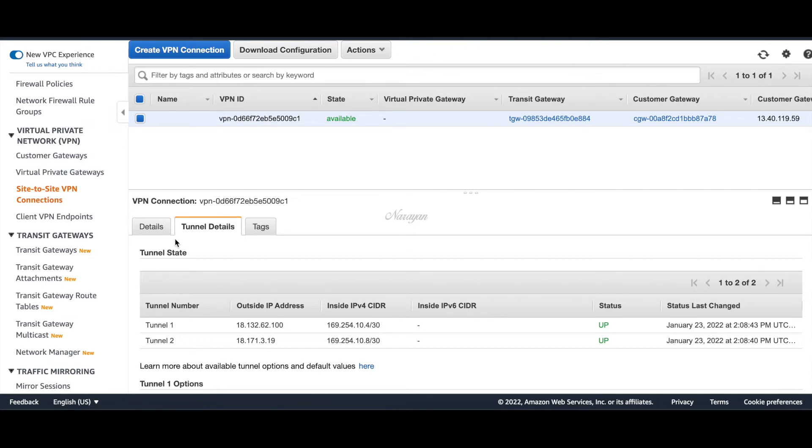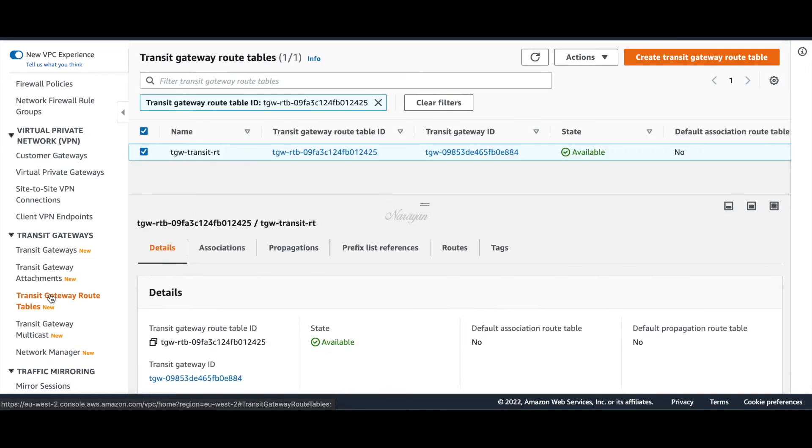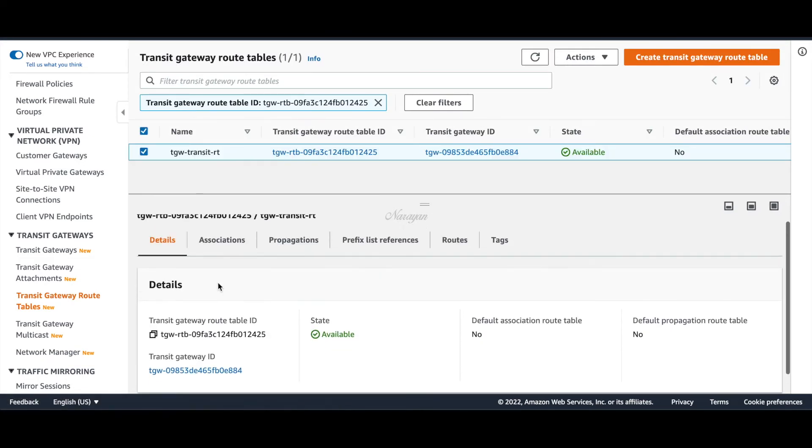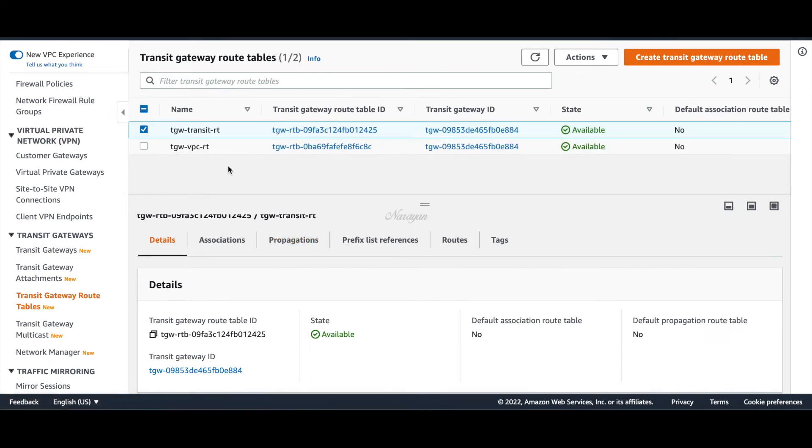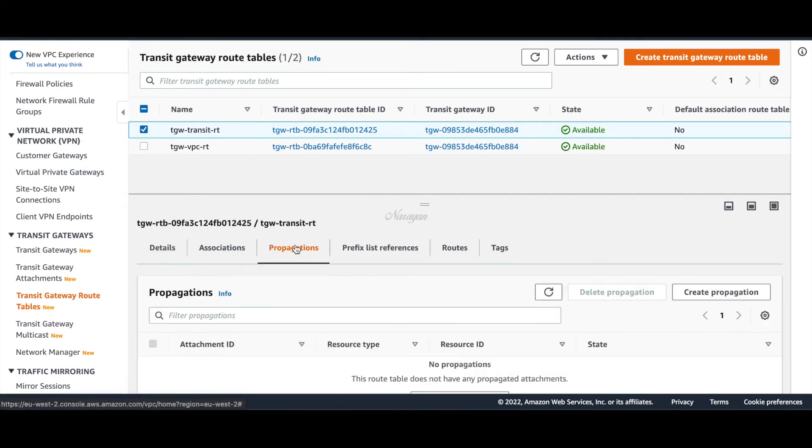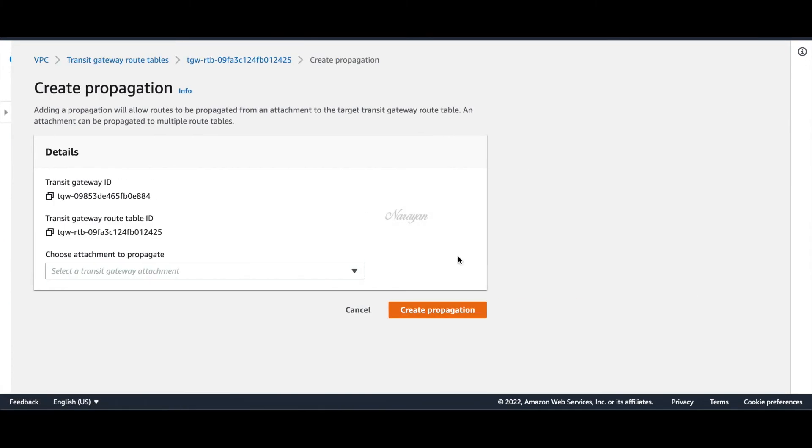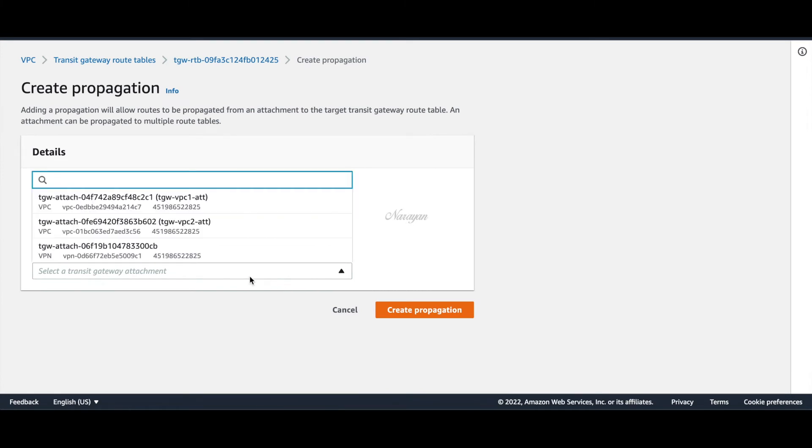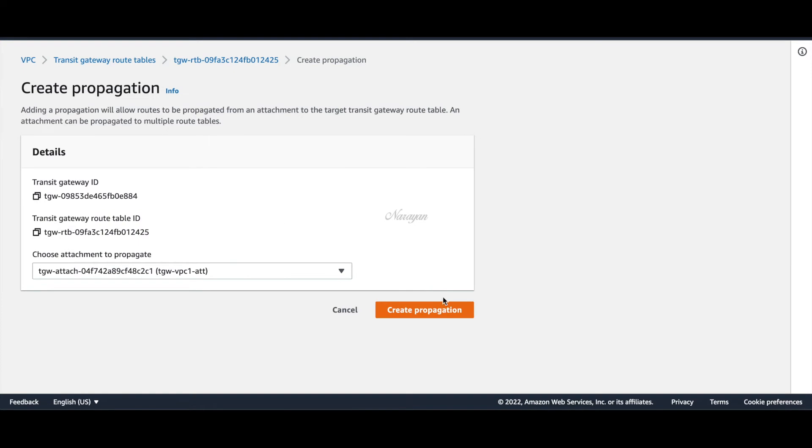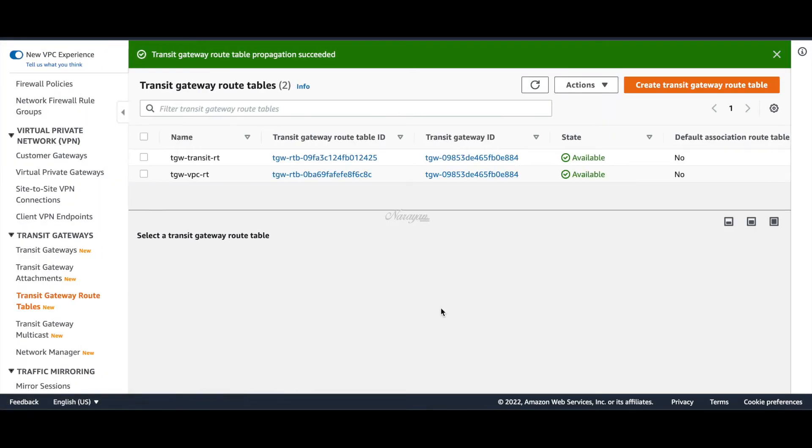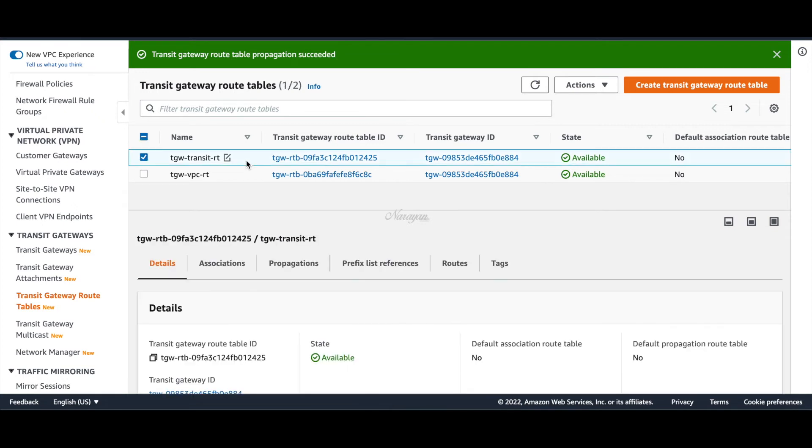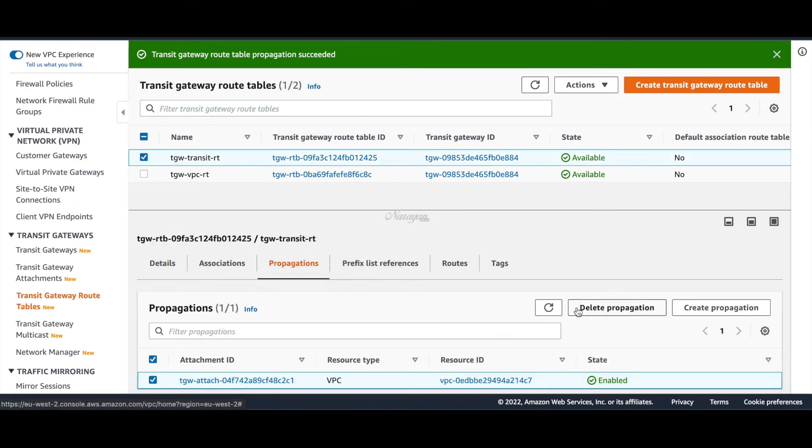Let's go to transit gateway route tables. Let's select our transit gateway route table and create a propagation from our spoke VPCs. Let's create propagation, choose our VPC1 attachment. Let's choose the route table again and add our VPC2 propagation as well.